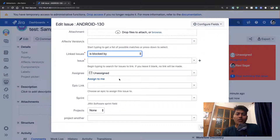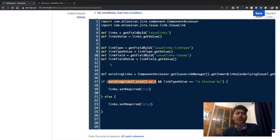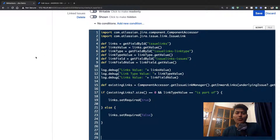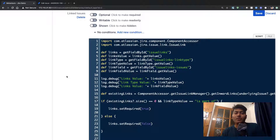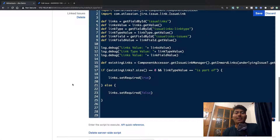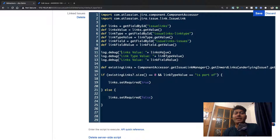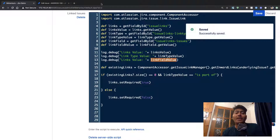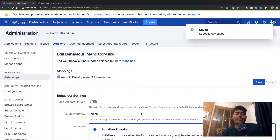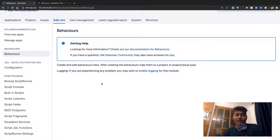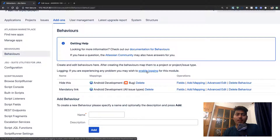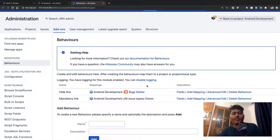There's one more thing I want to show. When working with ScriptRunner behaviors, you don't have a console to view output, but you can use logging. Use log.debug to print variables — the link value, the type the user is selecting, or actual issues. After saving, go back to your behaviors and click the link that says 'Enable Logging'. Using this option you can view the log file, which helps in debugging or troubleshooting your scripts.